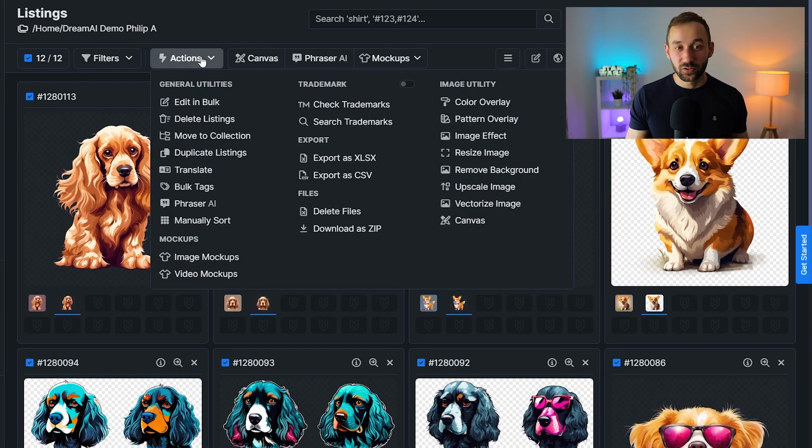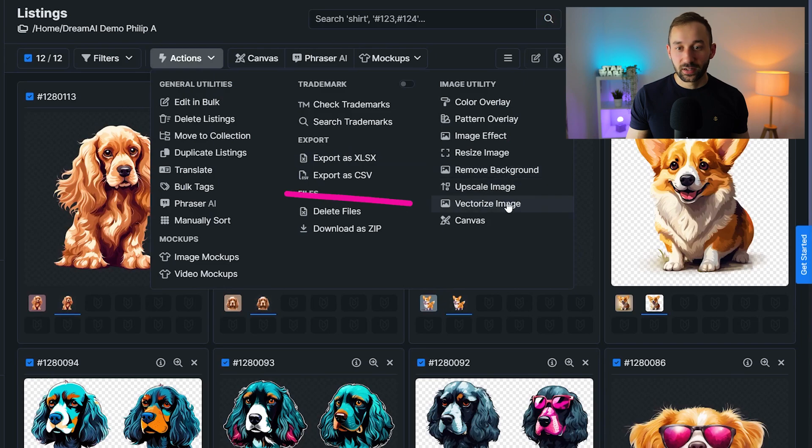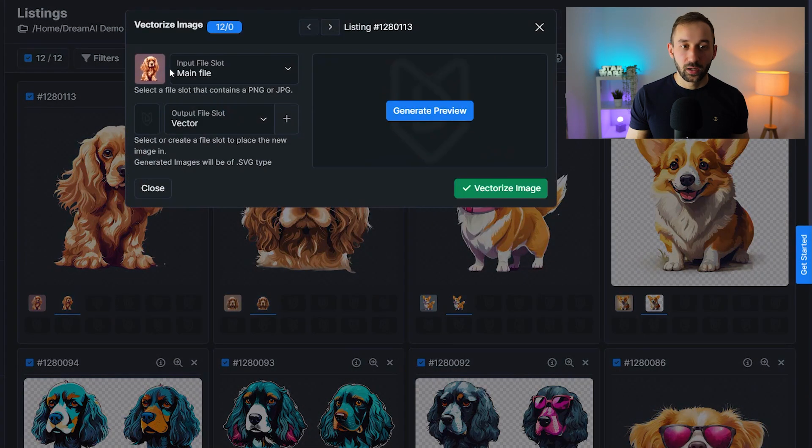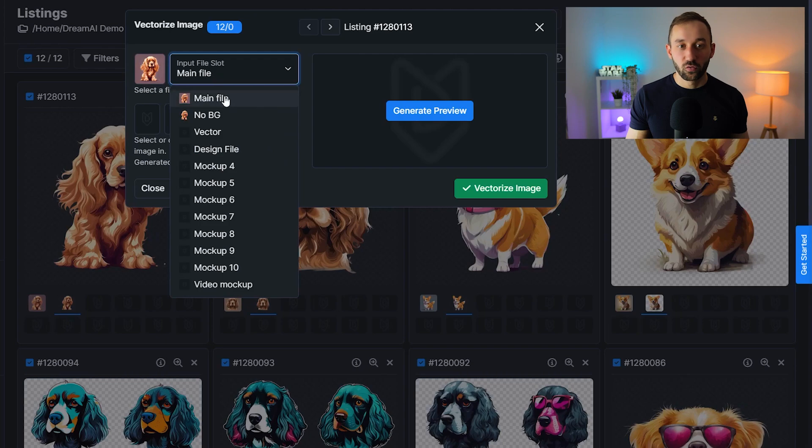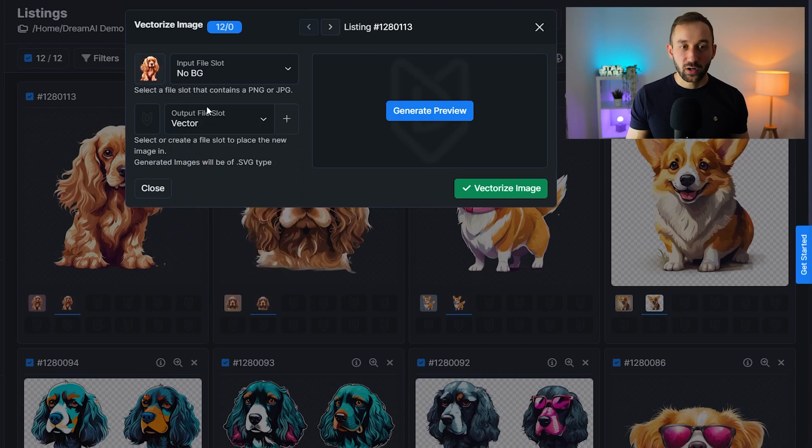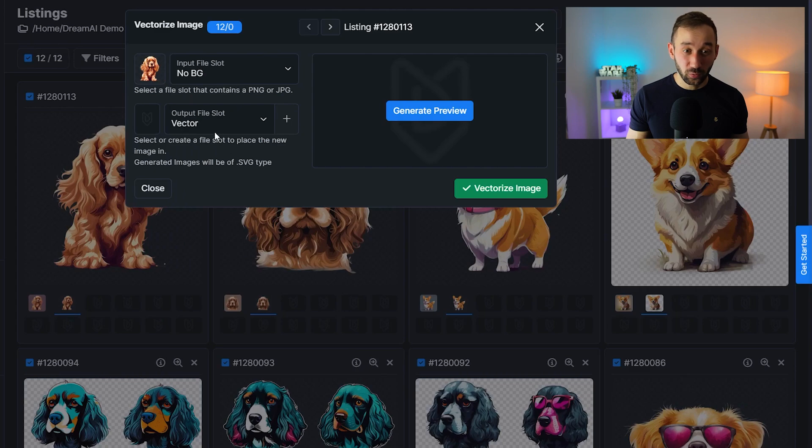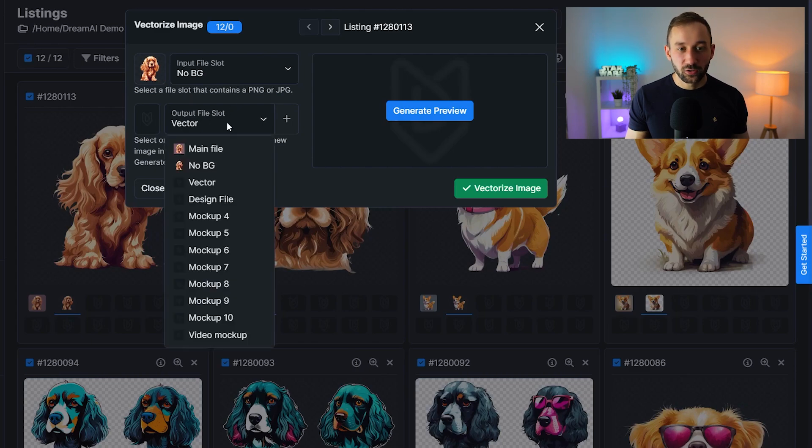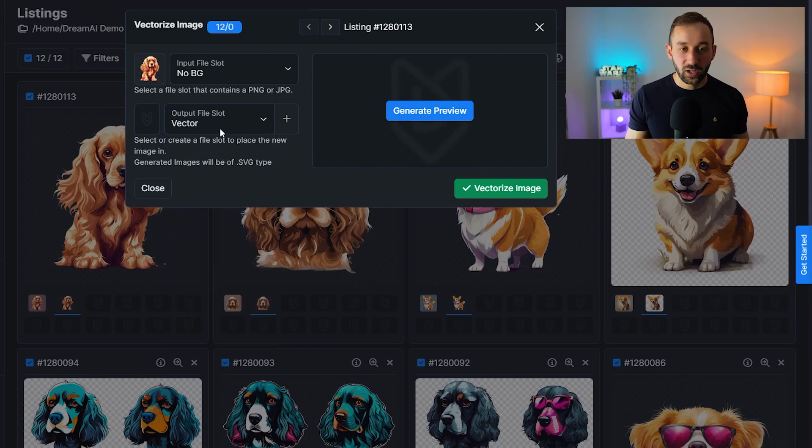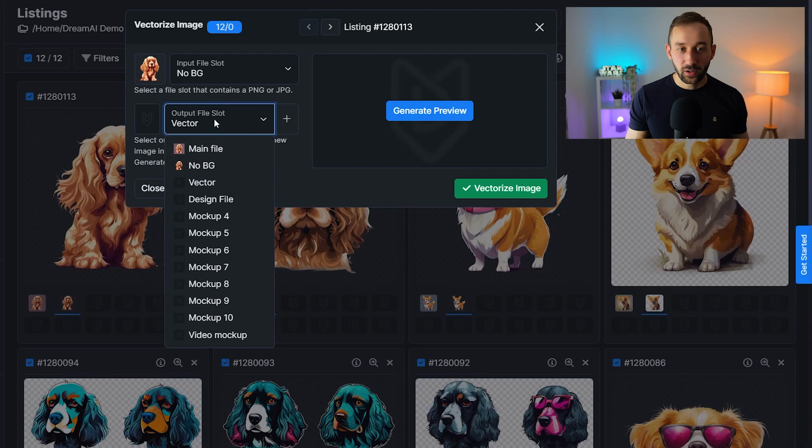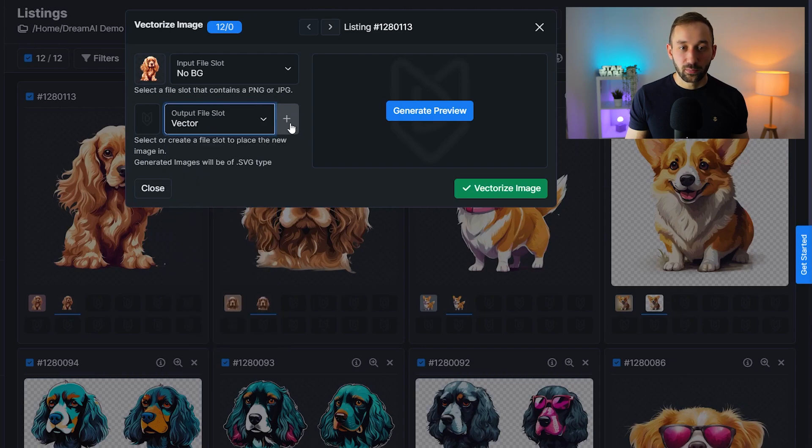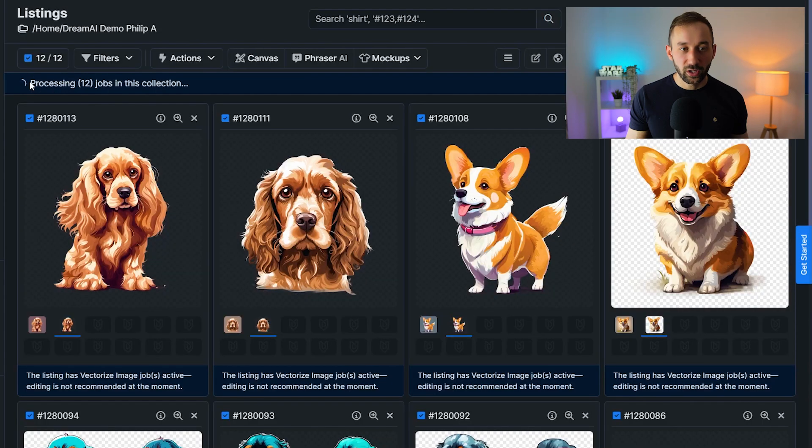So once this step is done, go back to the actions tab and click on vectorize image. And then we want to change the input file slot from main file to no background because we want to vectorize the versions without a background. The output file slot right here is called vector for me. Once again, if you don't have an output file slot like that, then you can click plus and create it, hit vectorize right here and wait for this to be finished.